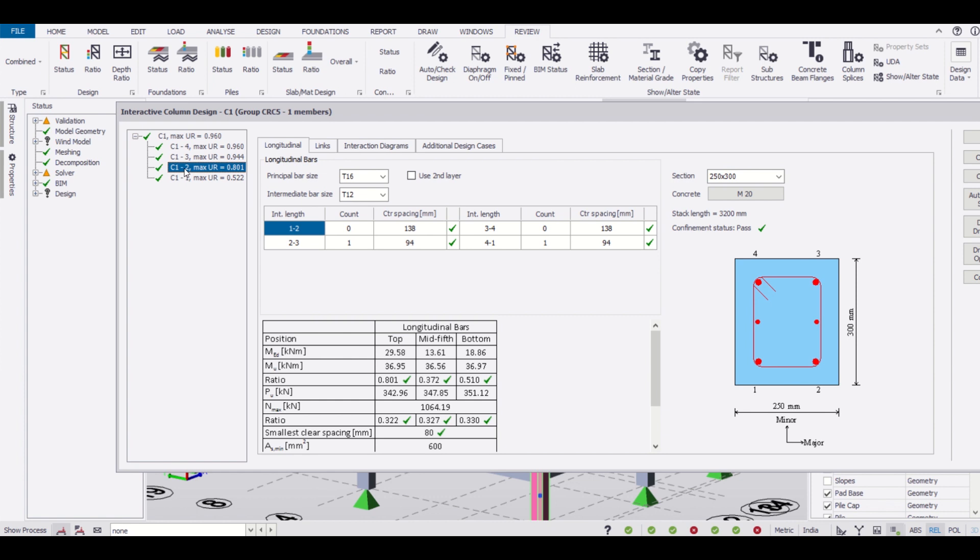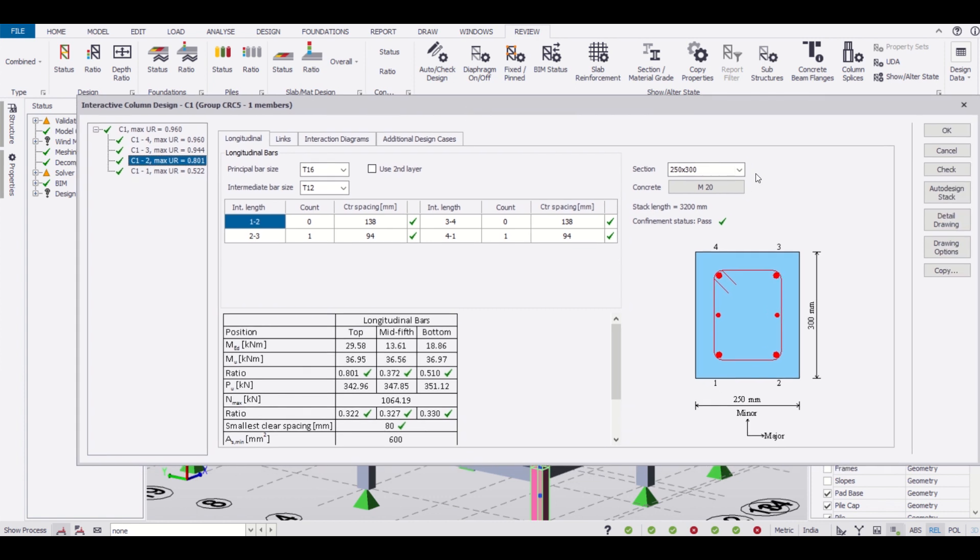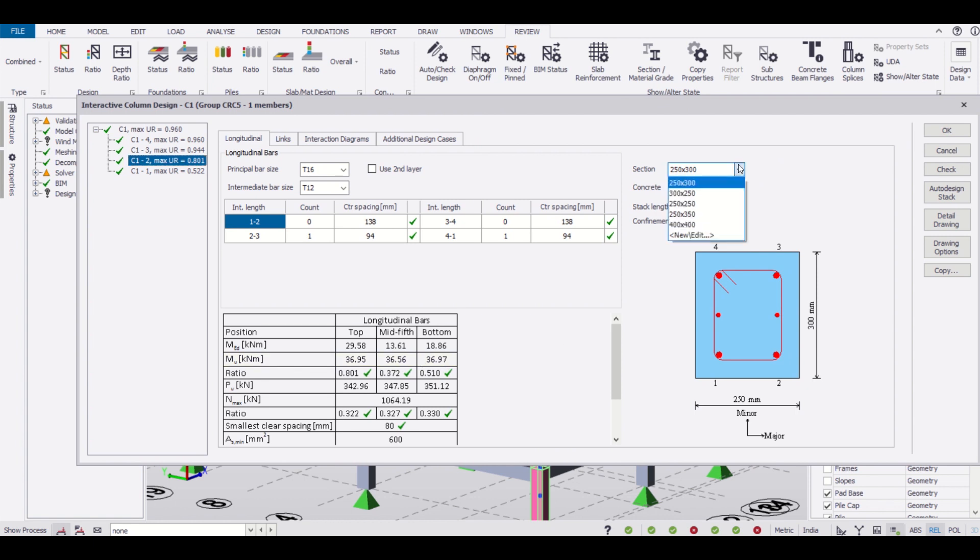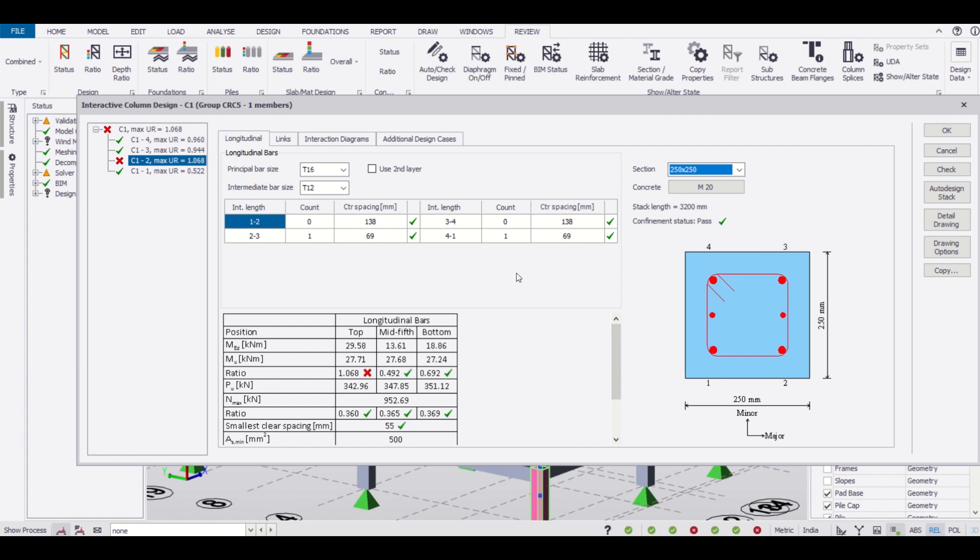We'll go to C12, that is from our plinth level to our ground floor slab. We have the size here which is 250 into 300, and as you can see these ratios are all passing.